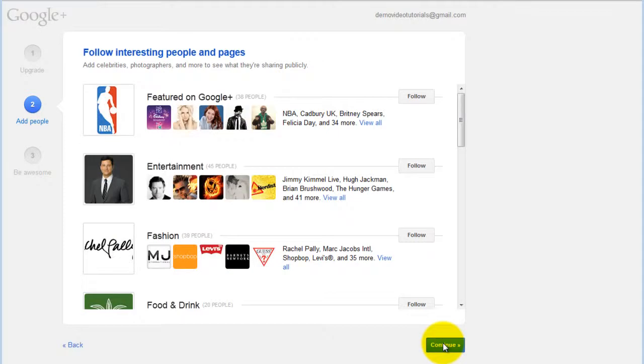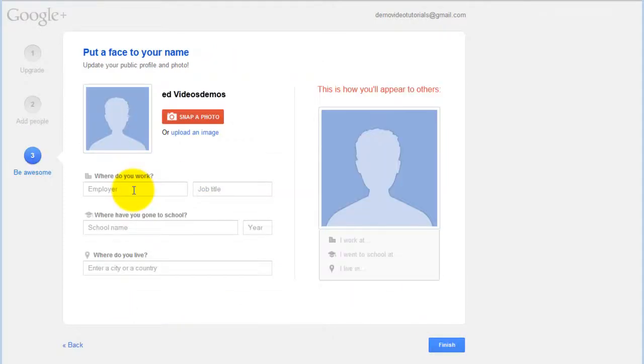From here you can follow interesting people and pages. You can now update your public profile and photo.